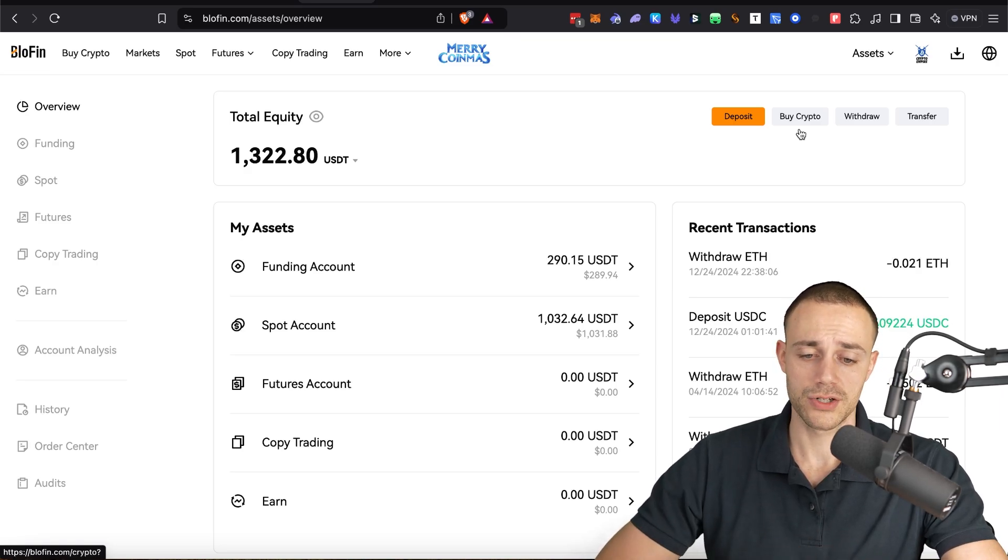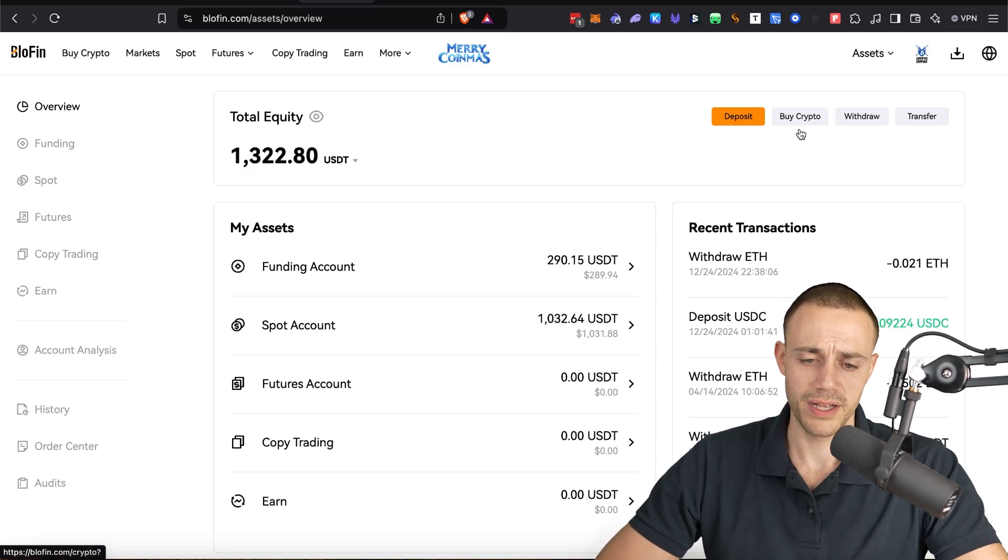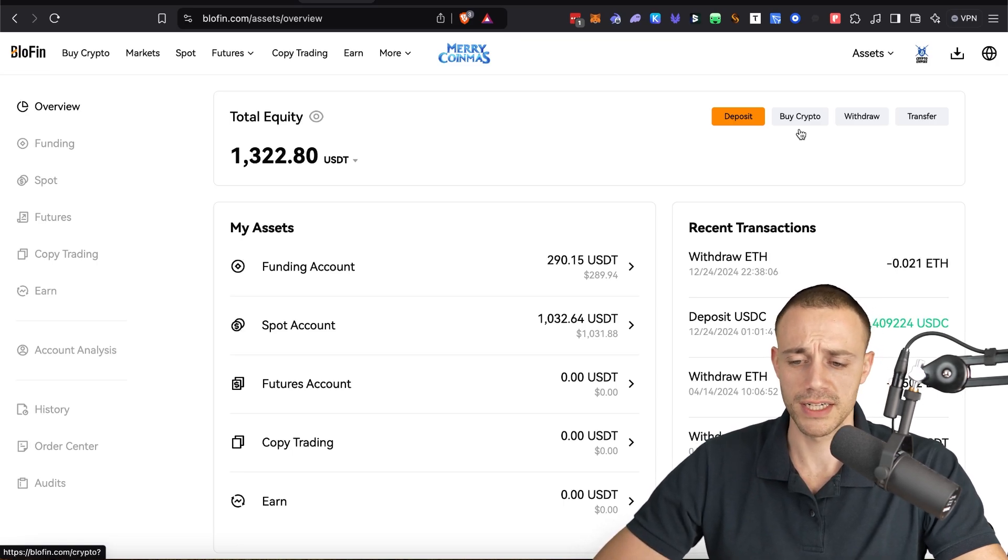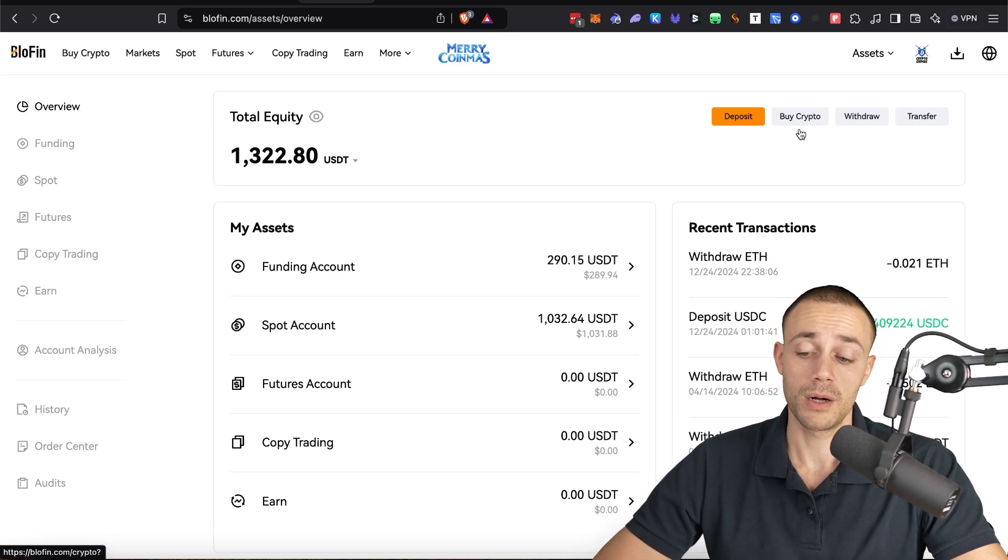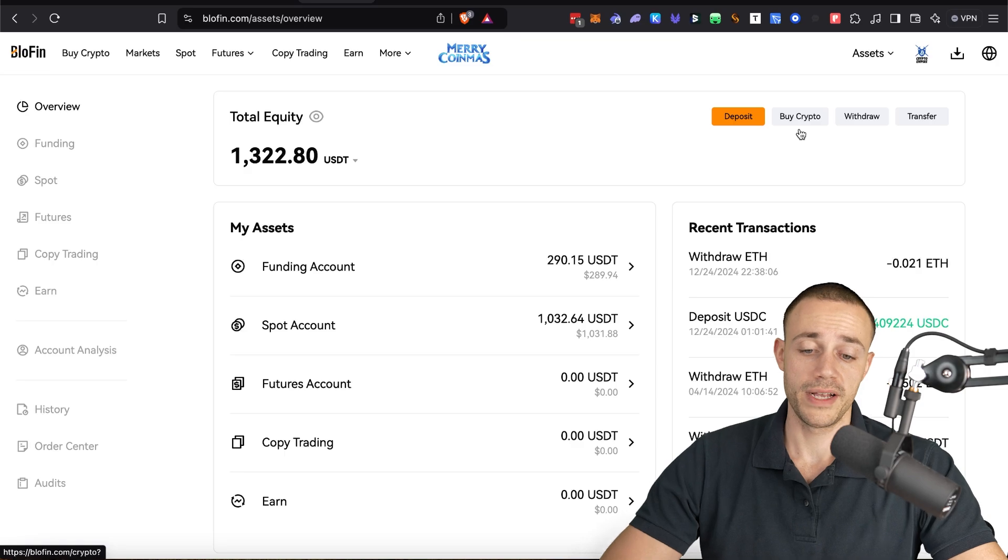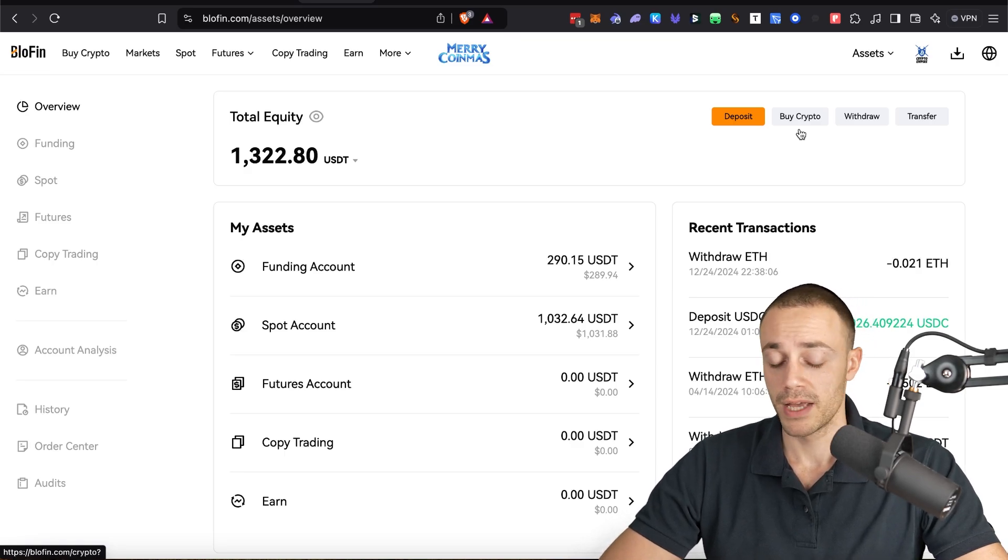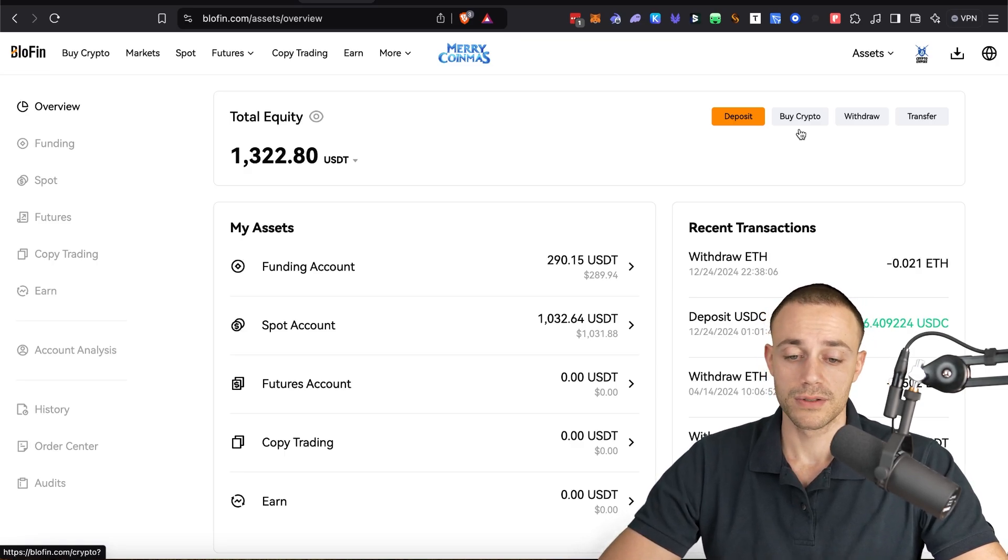Now, I never recommend to send from Coinbase directly to an exchange. I always recommend to send it to your own wallet first, like MetaMask, and then send it into the exchange. Why? I just don't want Coinbase to see that I'm sending to some random offshore exchange because they could flag your account and lock you out. Coinbase is notorious for doing things like that.